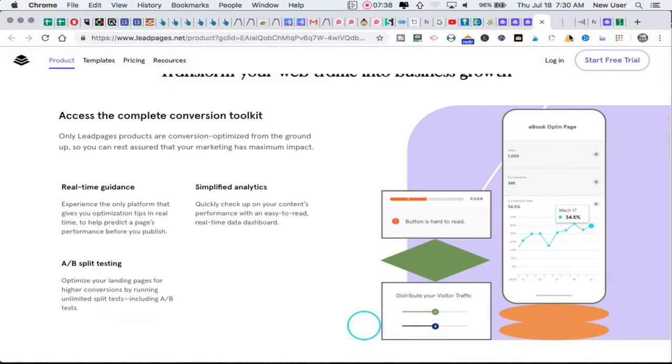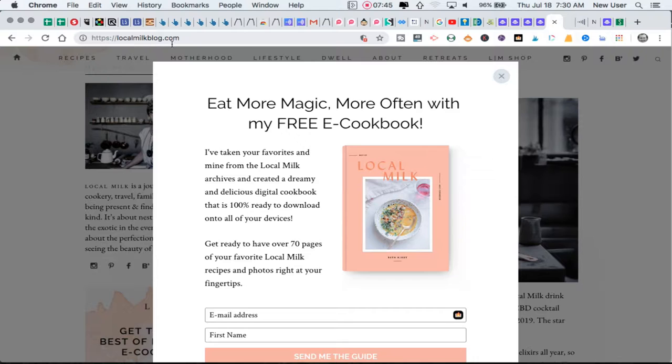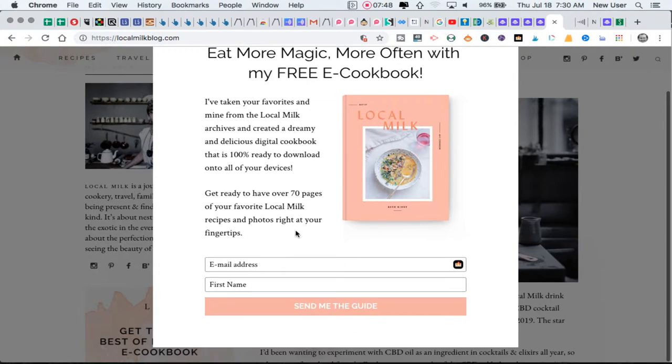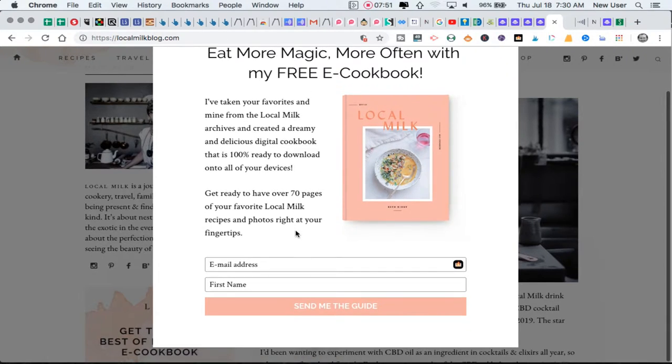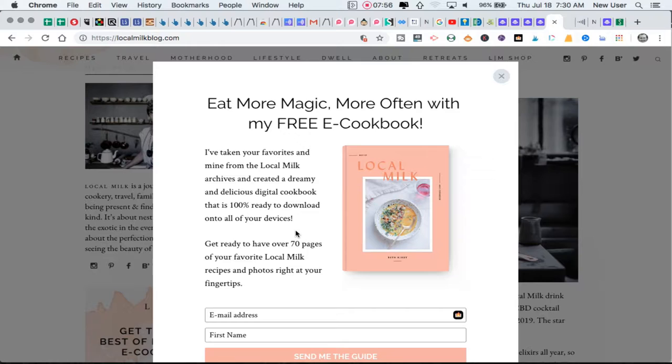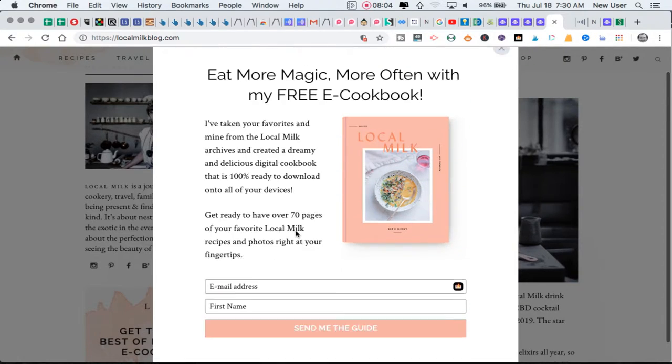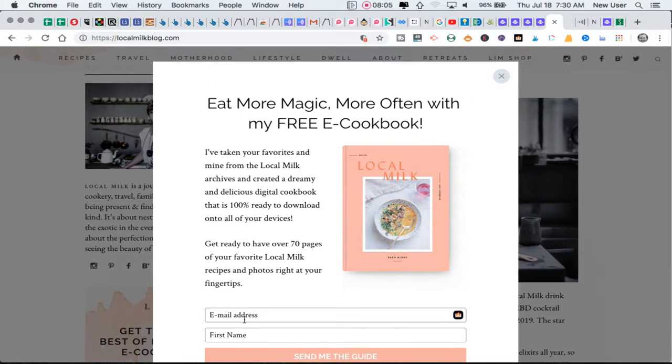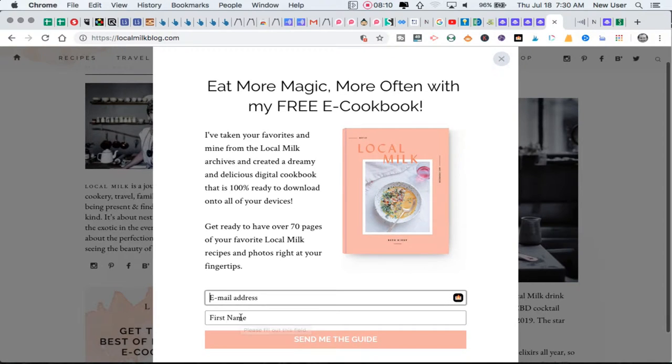You get all kinds of tools and reporting that comes with it. Here's an example of a Leadpage pop-up. This is somebody's blog, Local Milk blog, and this pop-up here is developed and designed by Leadpages. The owner of this blog has a Leadpages account, they've set up a lead page, and this is their lead page popping up as a magnet on top of their page. I have the option to either close it out, ignore it, or drop in my email and my name.